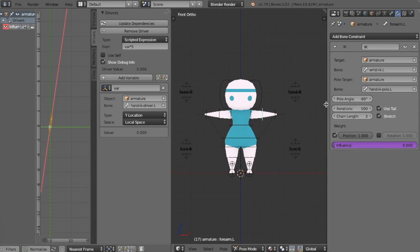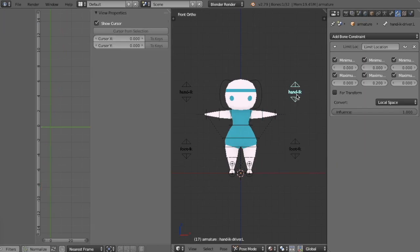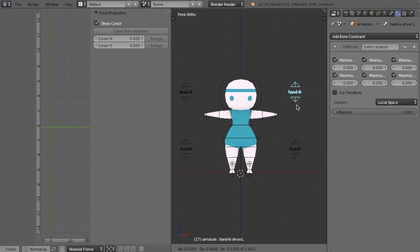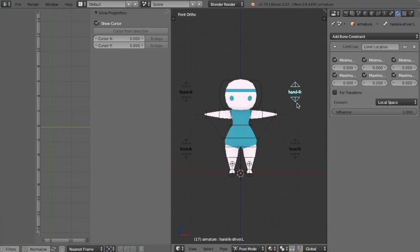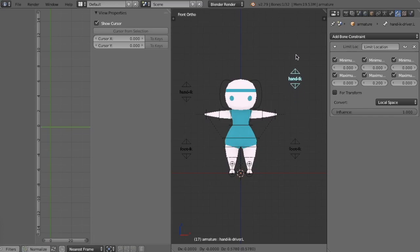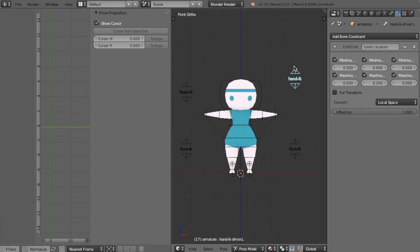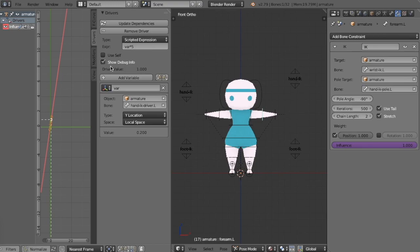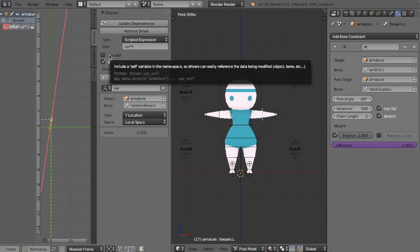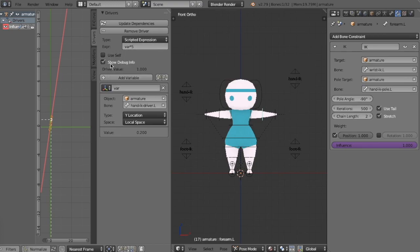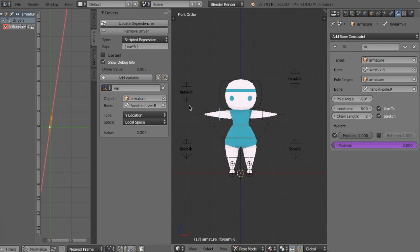But basically here's the expression that controls the driver. This variable, which is the Y location in local space of this bone multiplied by five is what is going to convert to the influence of this bone. So it's kind of silly. Like it's a lot to think about, but basically, locally, this bone is set to be at the Y of zero. And when you pull this bone up, it's at positive Y. And I multiply it by five so that the influence is greater. I don't have to move it as far to get the influence going.